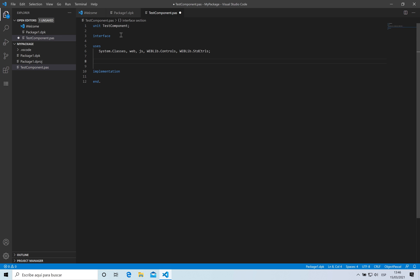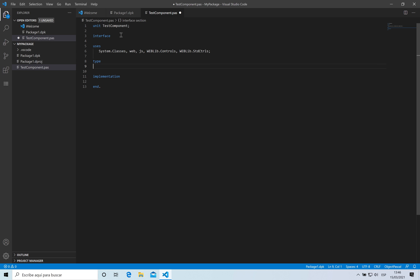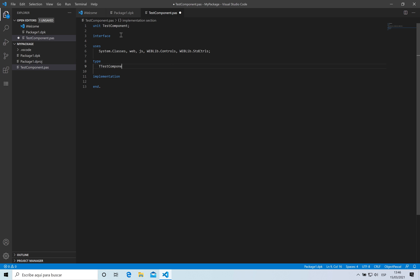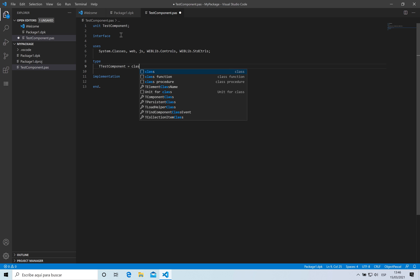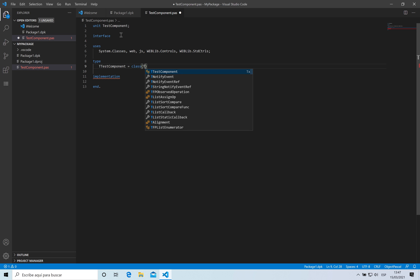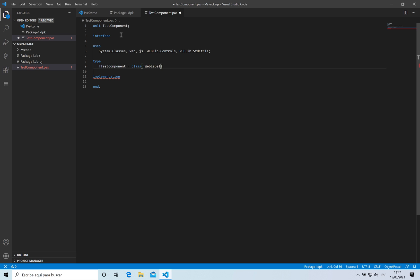I'm going to be defining a new type which is going to be this component. This class is going to inherit from the WebLabel. That is, I'm going to create a new component based on an existing component, which is the label component.